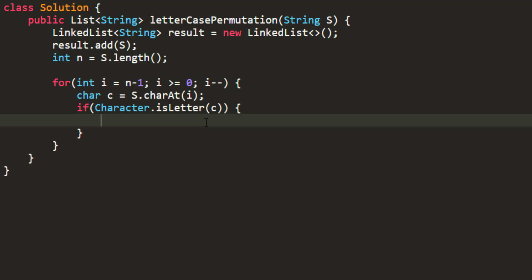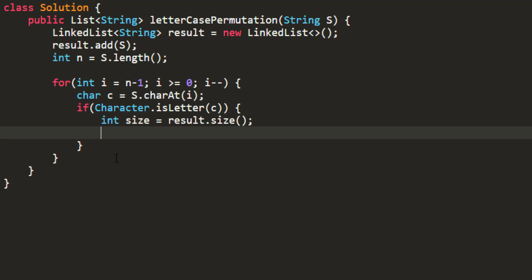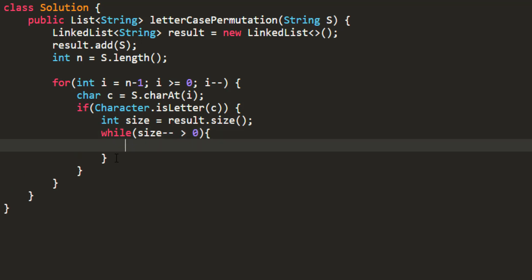In the linked list we have these many strings, and for creating the permutations we would do a while loop and permutate on all the strings present in the result.